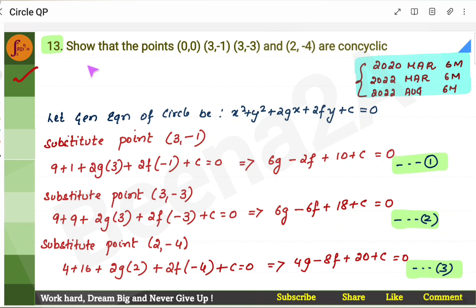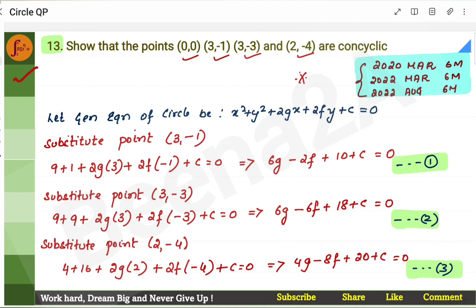First, we will go through the concyclic problem, and then we can look at the solutions of other problems. This is an important problem. Four points are given in the question and you have to prove that it is concyclic — that means you have to prove that these points lie on the circle. What you have to do is take these three points and leave the point with 0, 0. We will take it at the last. Take these three points.